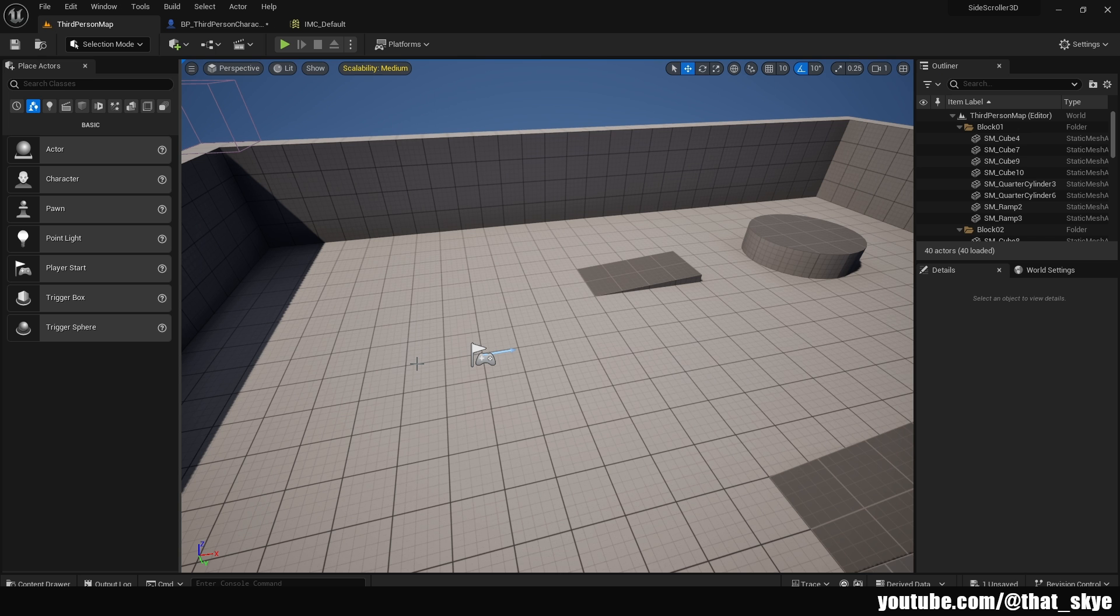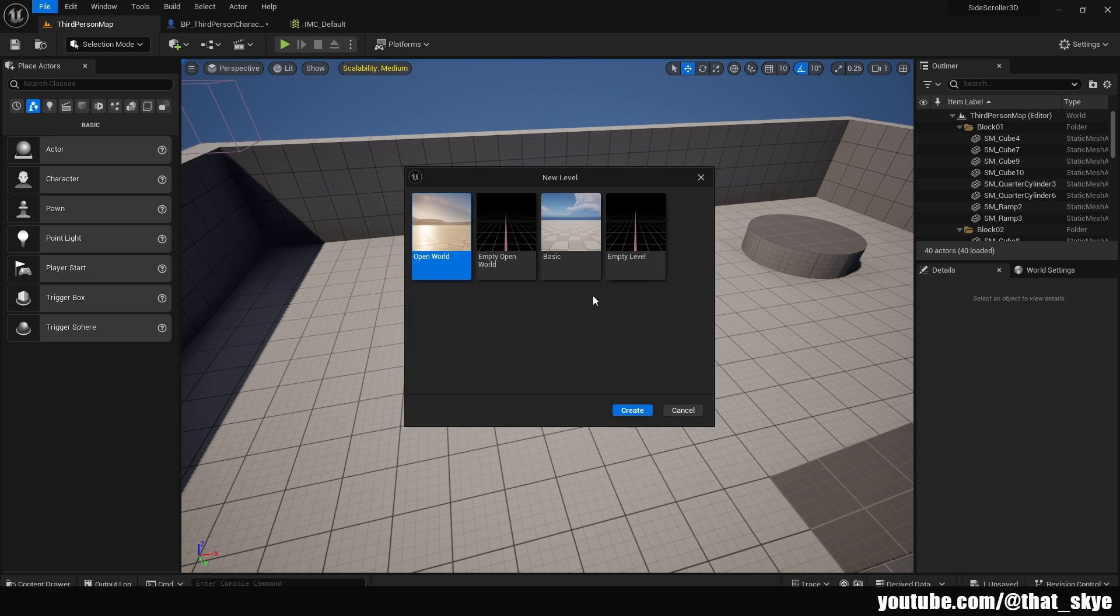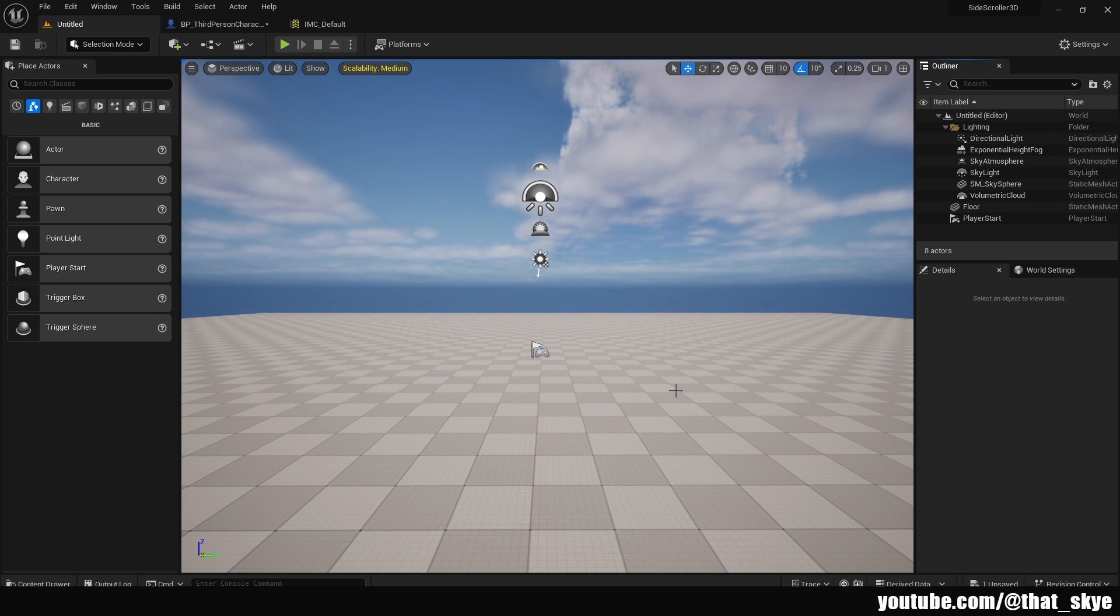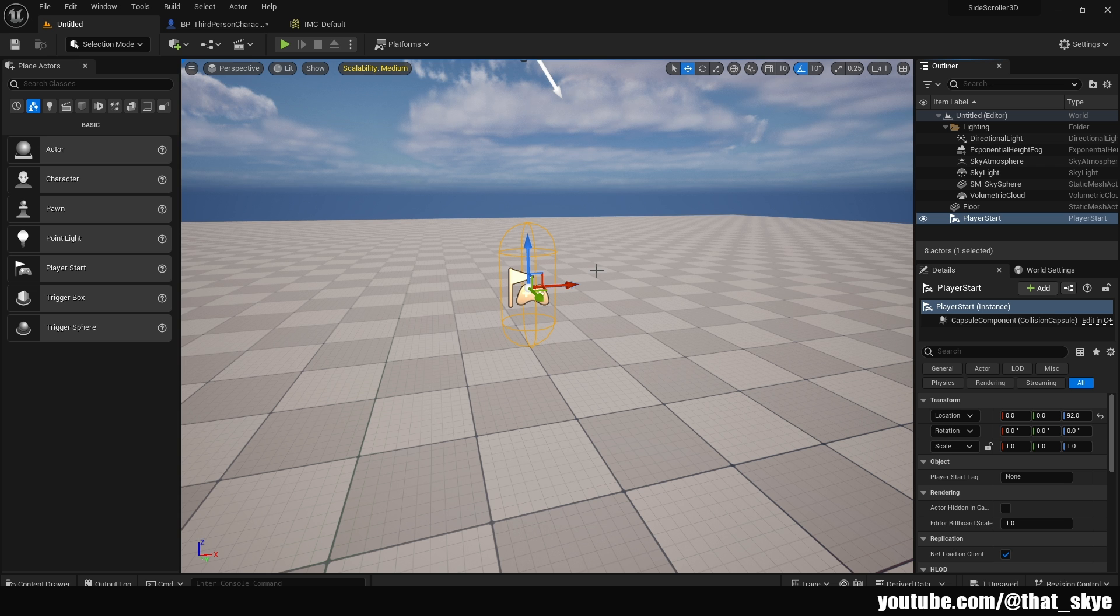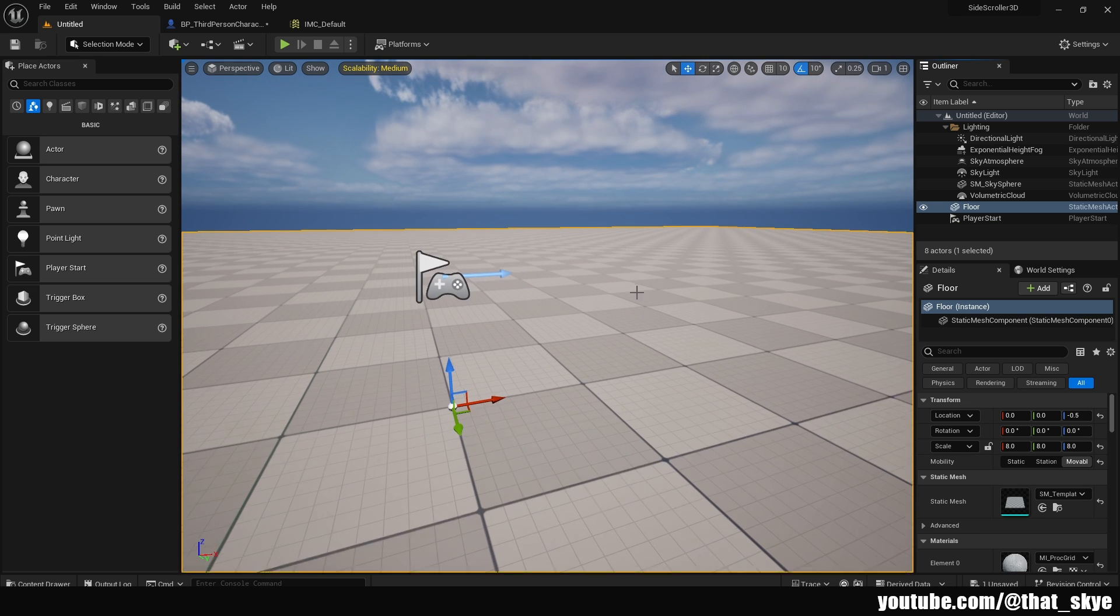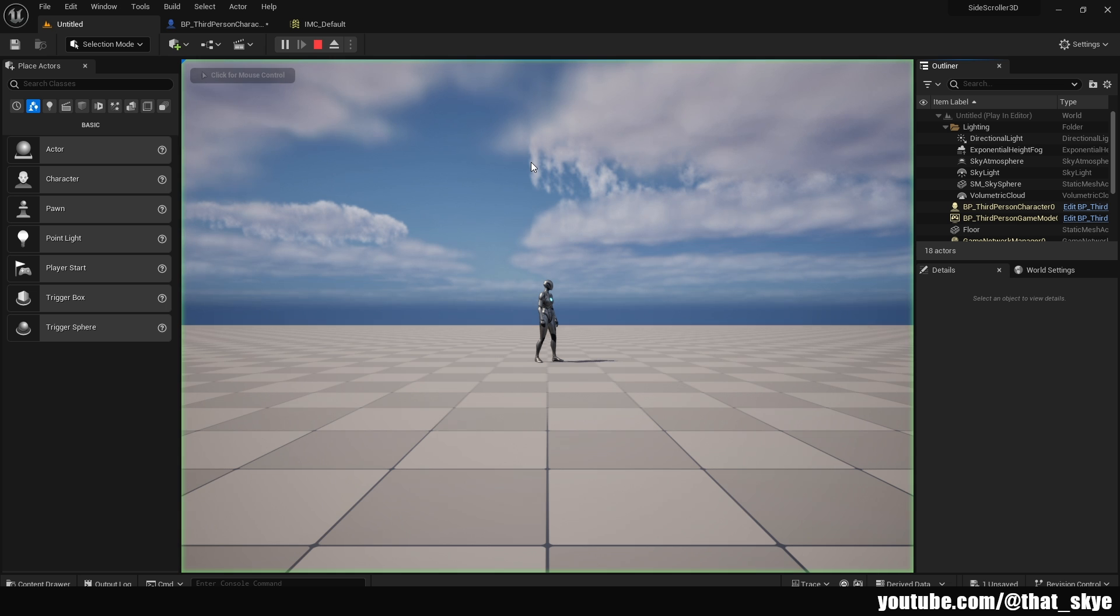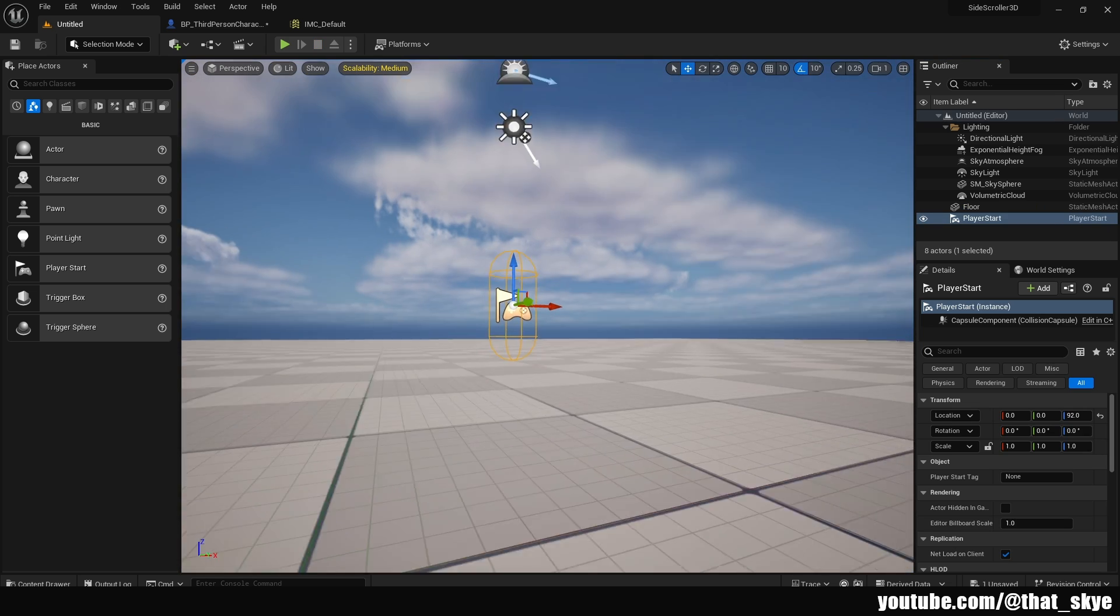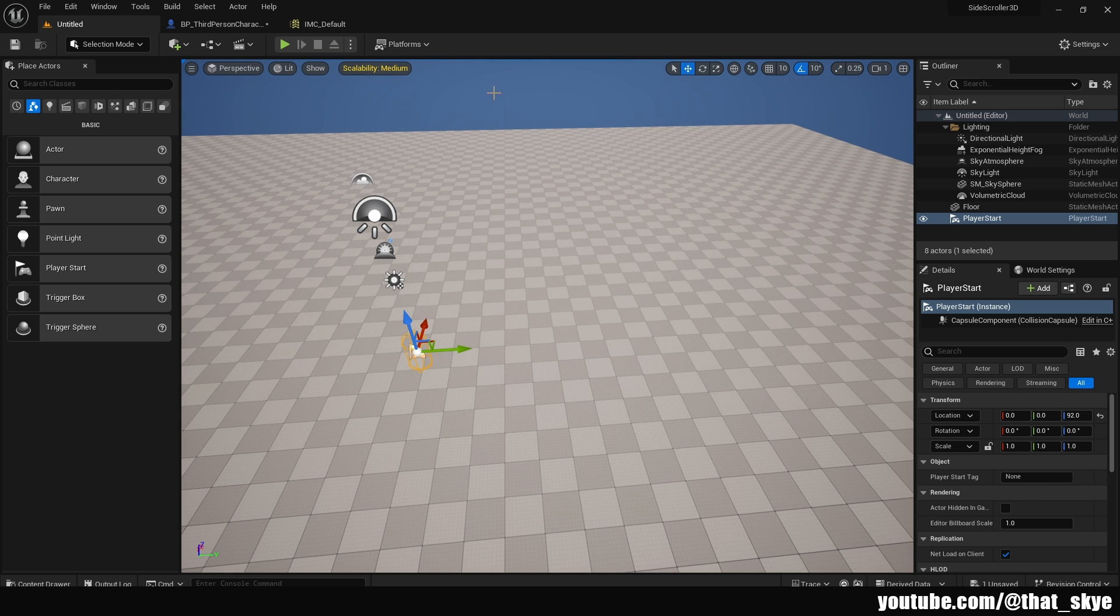So how do we create side scroller levels? We can just go into the file on top left corner here, go into the new level, then I'm going to select the basic level, or we can also select the empty levels if you don't want anything there. And then in here, something you're going to notice is that when you have the player start, this is where your character is going to spawn. And it has this blue arrow here. This basically determines which way the character is going to face when it spawns. And this is important to note.